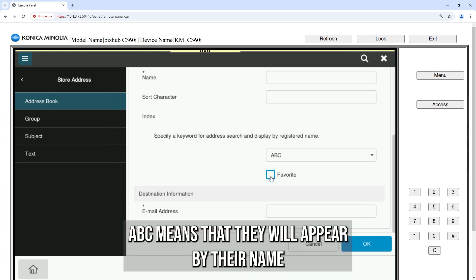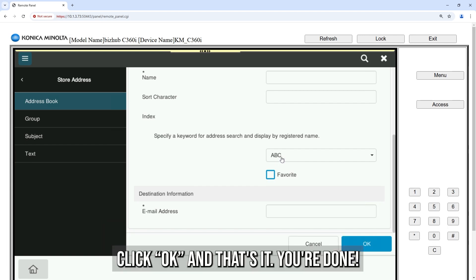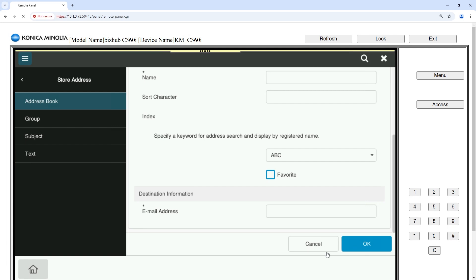ABC means that they will appear by their name when being searched for in the address book. Click OK and that's it. You're done.